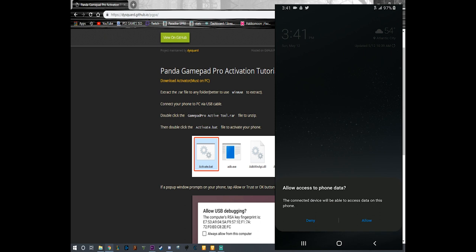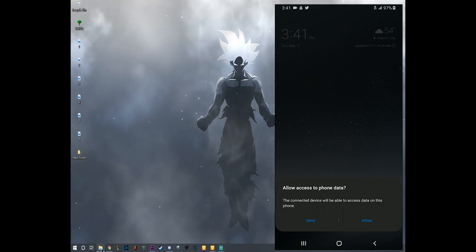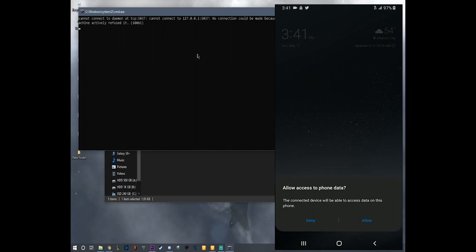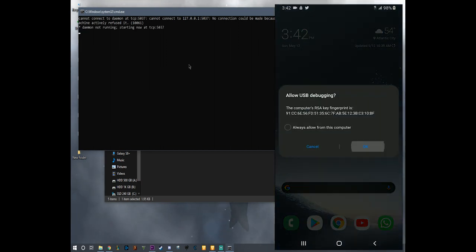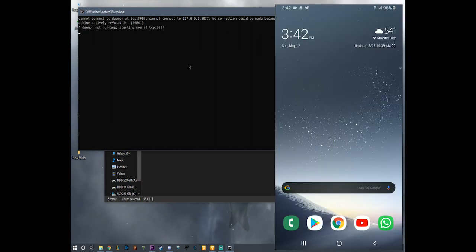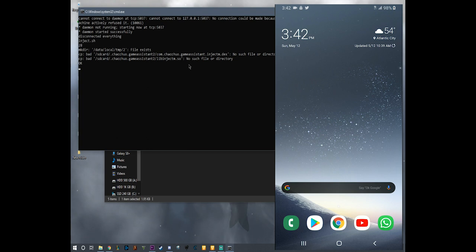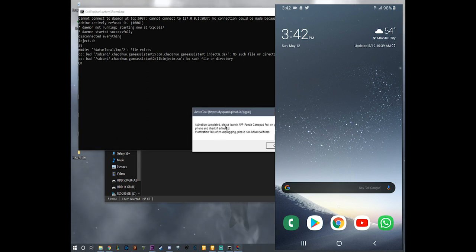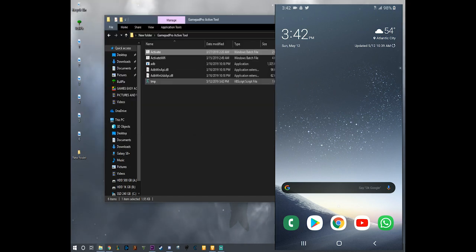Here, my Samsung Galaxy A8. I'm going to allow it on my phone. We're going to minimize the screen now. We're going to open the folder back and we're going to double tap activate. And here on my phone you can see it's asking me to allow it, which you gotta do fast. You gotta do it fast so it allows it. Activation completed. Please launch the app, the application Panda Gamepad Pro on your phone and check if activated. We're going to click OK.